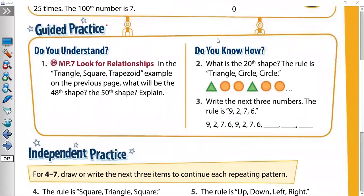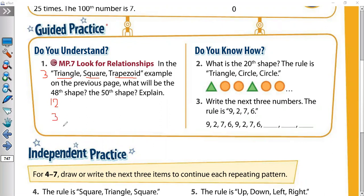Here, number 1. In the pattern triangle, square, trapezoid — our rule has 3 shapes. On the previous page, what will be the 14th, 48th, and 50th shape? For the 48th shape, make 8 plus 4 equals 12. Again, 2 plus 1 is 3. Can we divide 3 by 3? Yes. No remainder. No remainder means the answer will be the last shape, which is trapezoid.